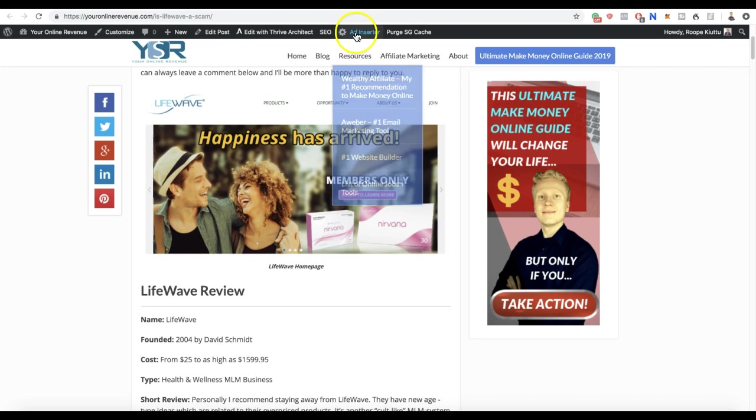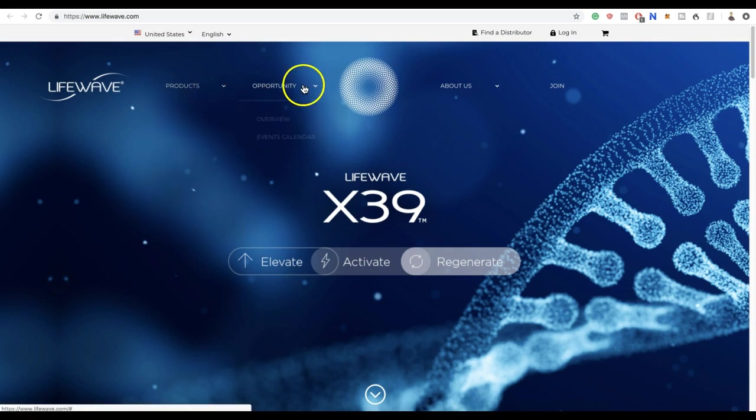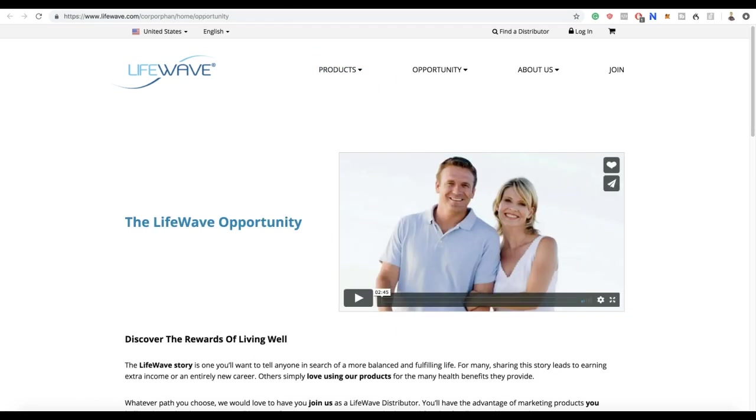If you are interested in getting involved with LifeWave, you have basically two options: you can buy their products or join their opportunity. If you're watching this video, the chances are that you're interested in joining their business opportunity.